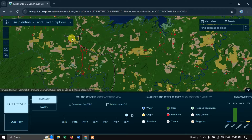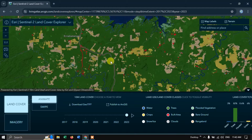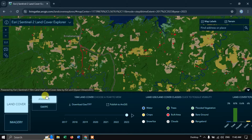Basically, this data is provided by ESRI and Sentinel-2 imagery is used to generate it. This is a 10-meter land use land cover dataset. A couple of options are available: Animate and Swipe, which you can use to visualize land use land cover change.